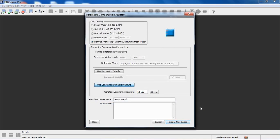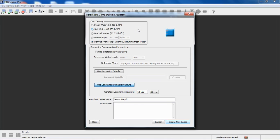So we click on process and we get our barometric compensation assistant up here. The top of the screen gives us the ability to select a fluid density. And again, here are the different density values in pounds per cubic feet for each type of density: fresh, salt, brackish.